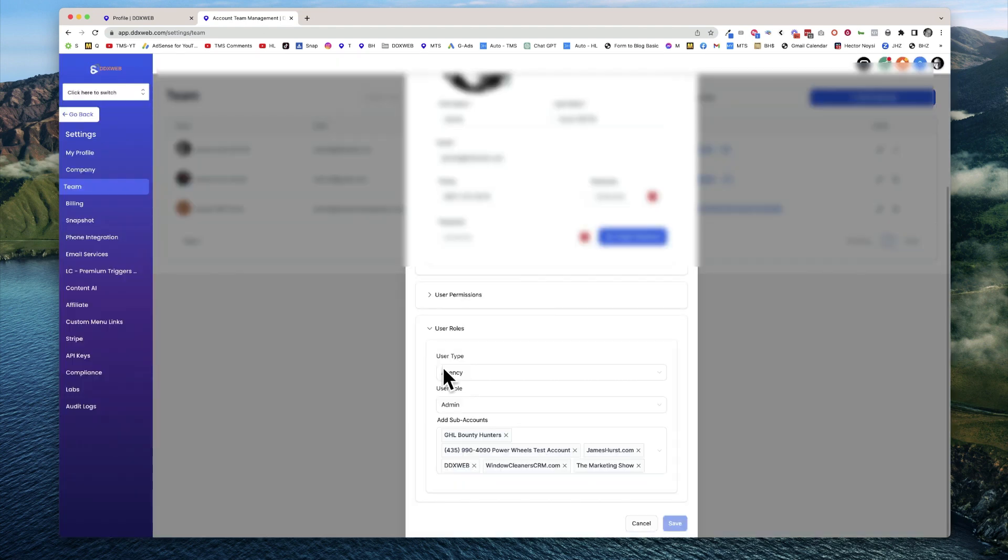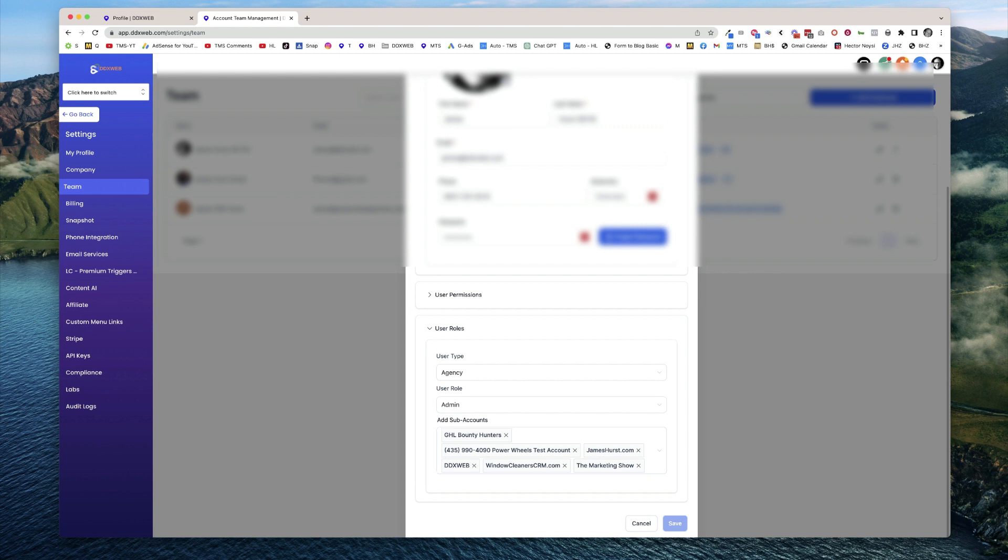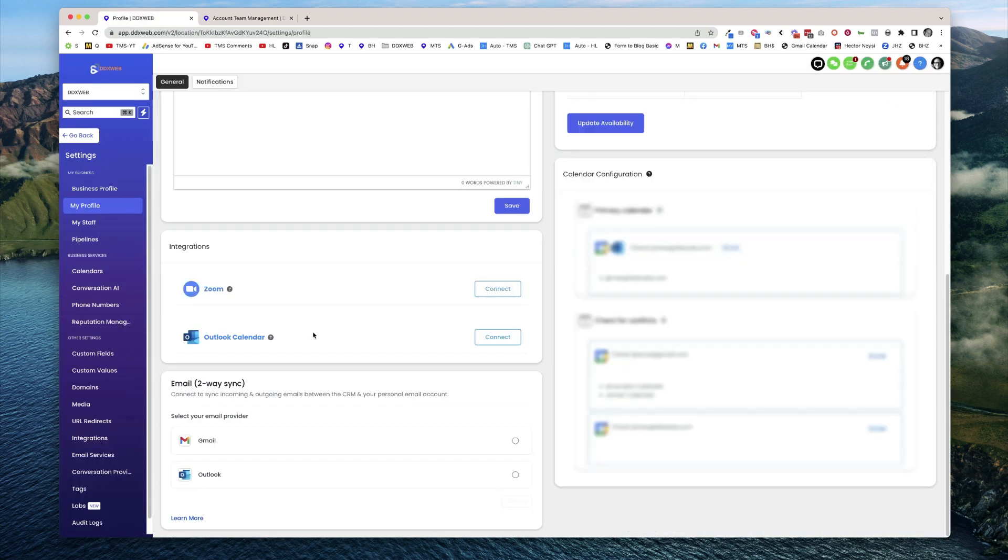you need to have your user roles set up. You would need to be set up as a user in that specific sub-account, as shown here. From there, we'll scroll all the way to the bottom